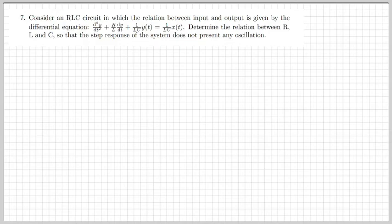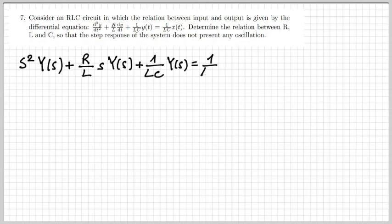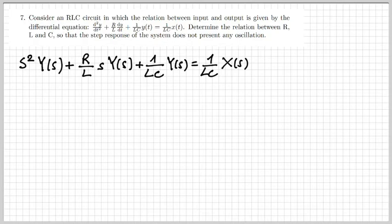The first exercise is about an RLC circuit where we're given the relation between input and output. This is given by a second-order differential equation and we need to determine the relation between the parameters R, L, and C so that the step response of the system does not present any oscillation. Let's write down the differential equation in the Laplace domain, transforming both the left and right hand side. Differentiation in the time domain corresponds to a multiplication by the complex variable s in the Laplace domain, giving us a polynomial in s of the second order.